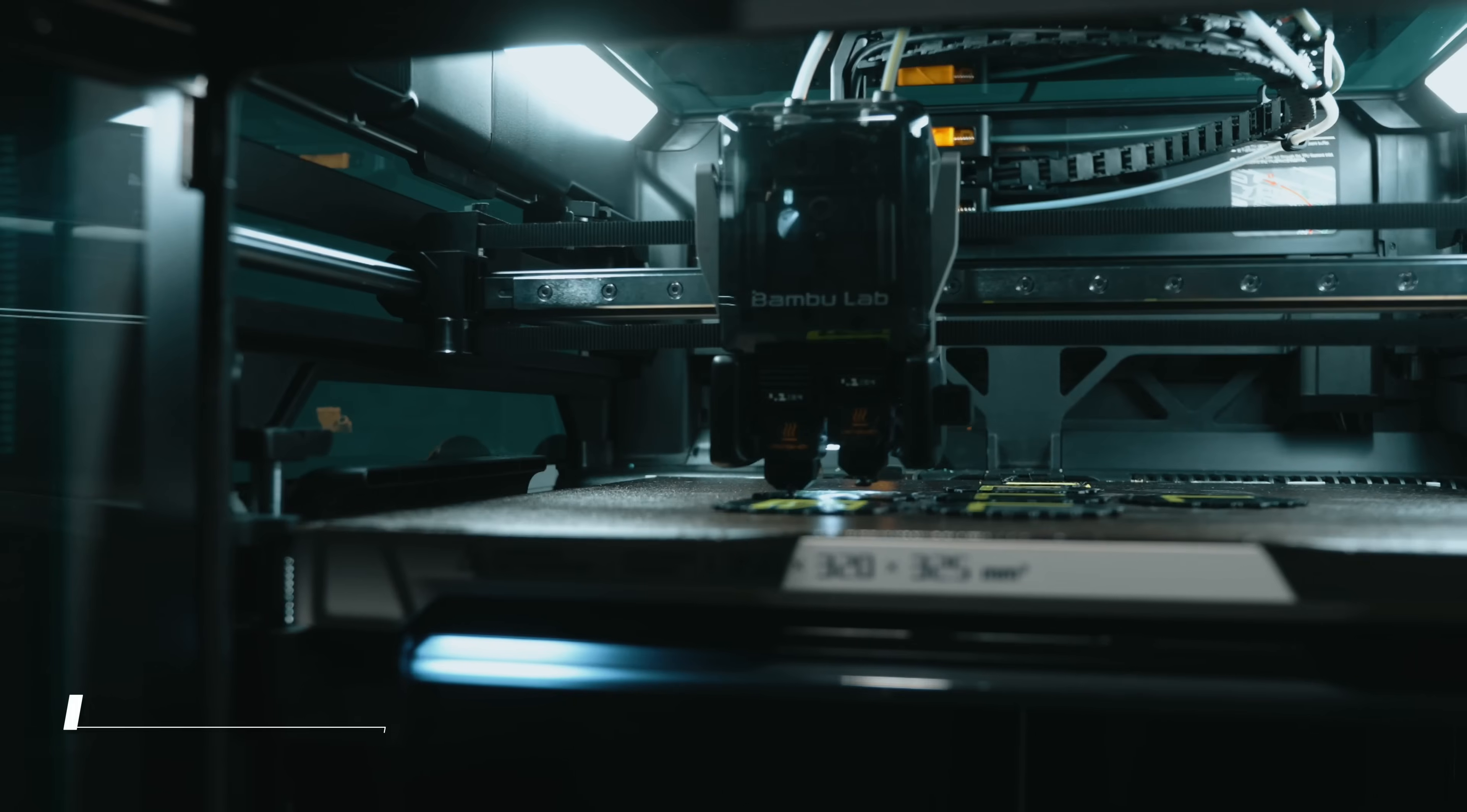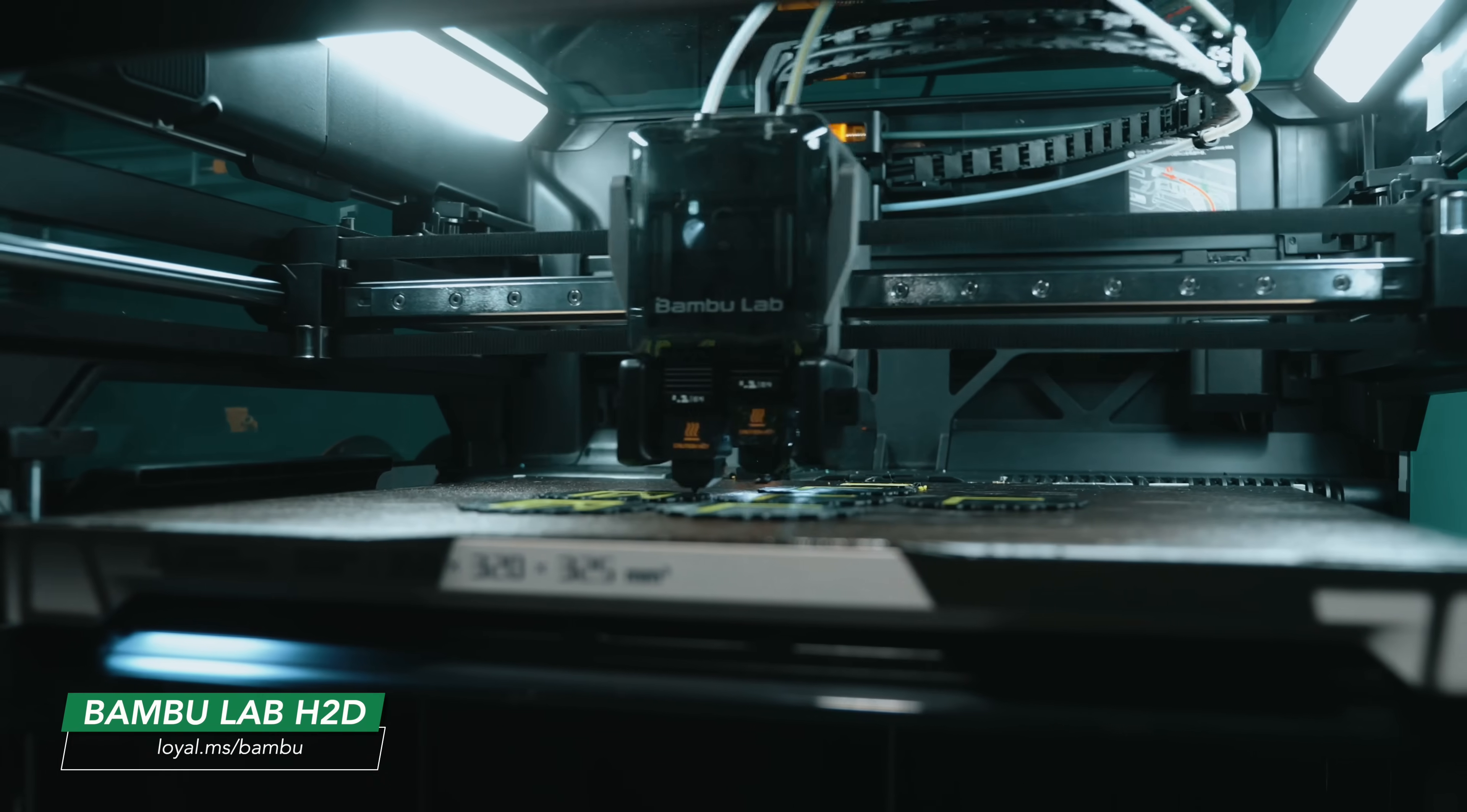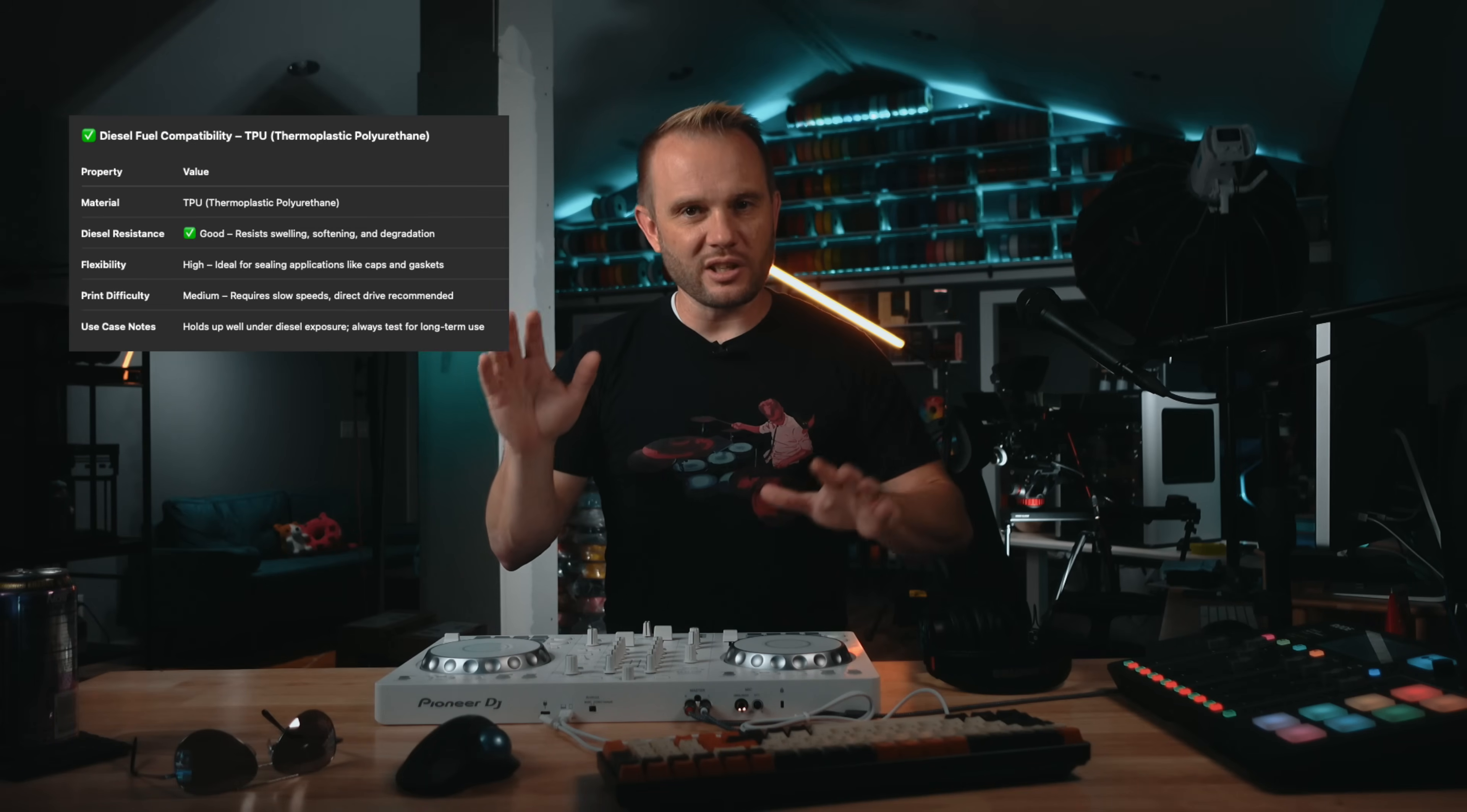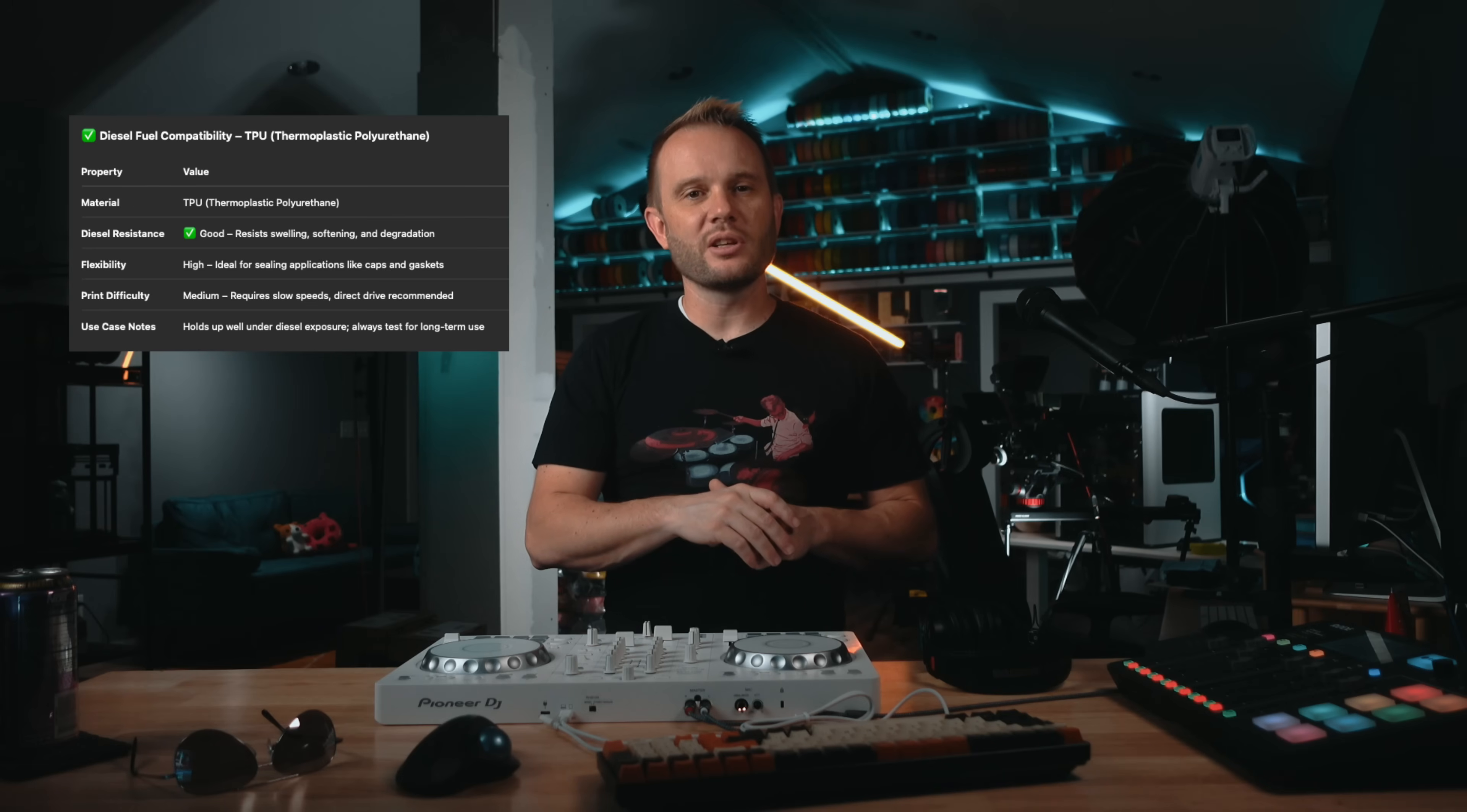The dual nozzles on the H2D really allowed us to print the gasket right into the cap using TPU, but if you don't have dual material capability, you could easily do this with filament changes on your printer, or you could print a TPU gasket completely separate and just push it down on the inside. TPU is fuel resistant enough for this limited contact and being able to combine it with PETG in one print really makes this a next level solution.